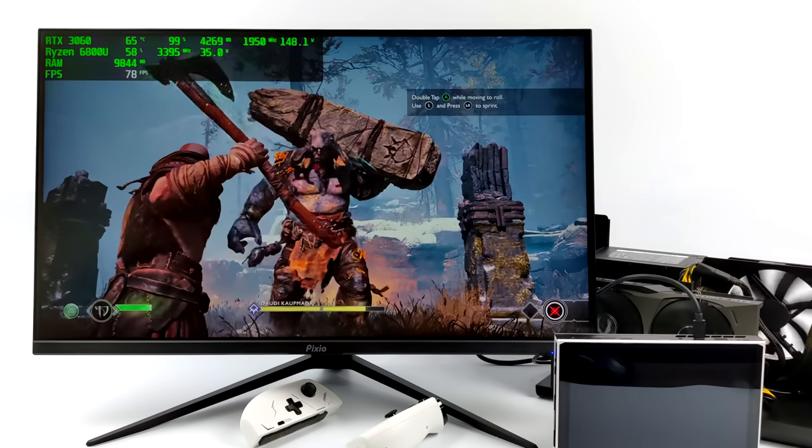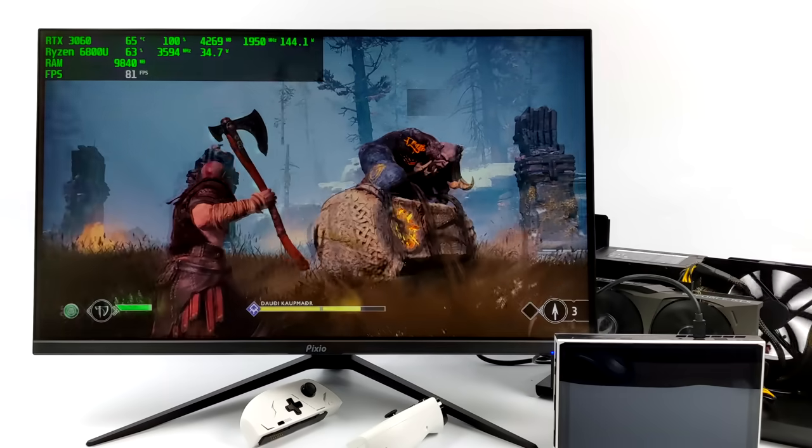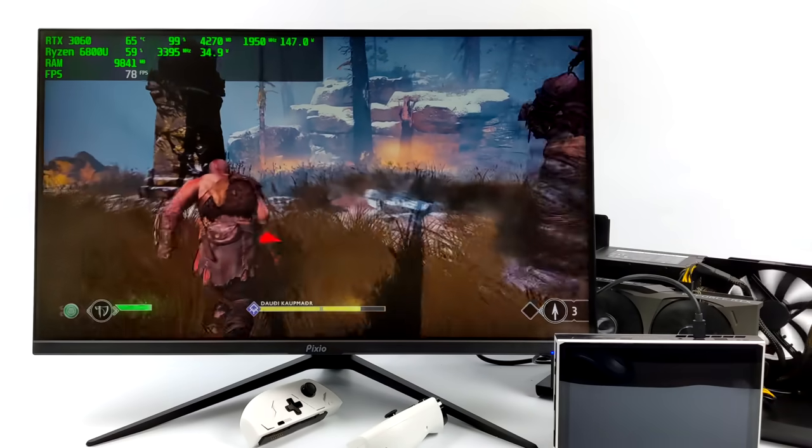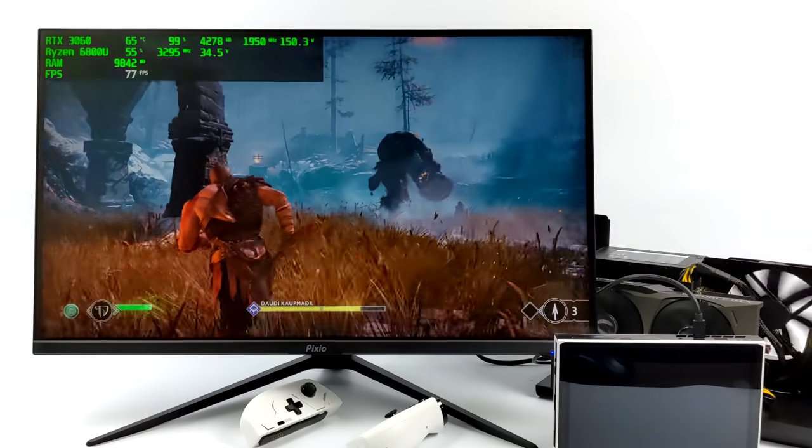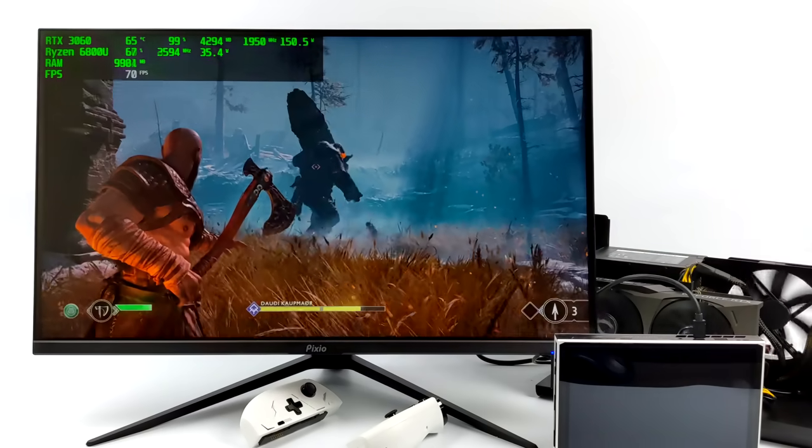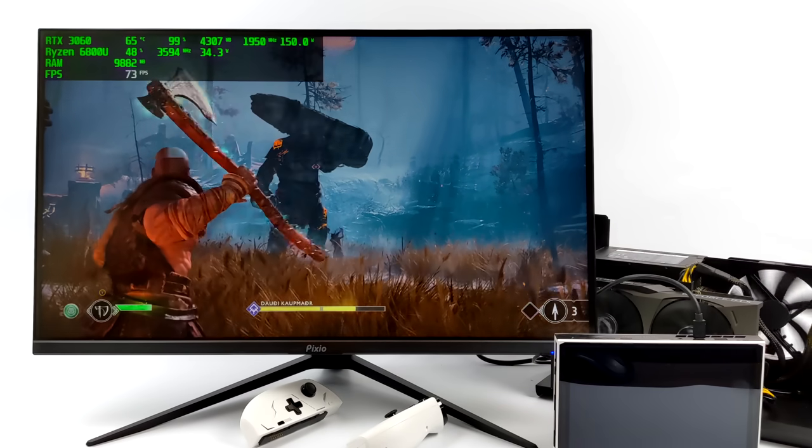So yeah, this RTX 3060 is working amazingly over USB 4 on this handheld, and I mean, we're getting some really good frame rates here at 1440p.